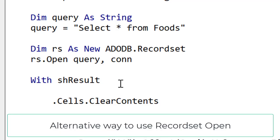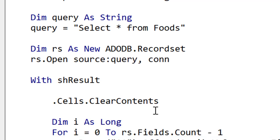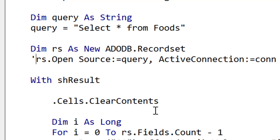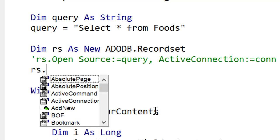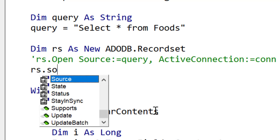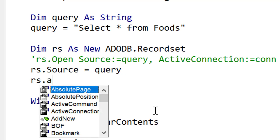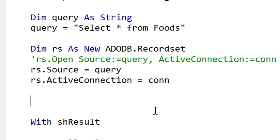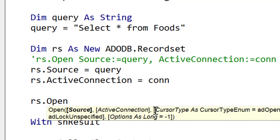If we're using the recordset multiple times we don't need to pass it the connection every time we open it. We can simply write the code a slightly different way. So if you look at the parameters here, open actually takes query as source and it takes connection as active connection. So we can actually set these parameters of the recordset before we open it. This is doing the same thing but we're just setting it before we run the open. So we set source to query and active connection to connection and then we just open it without any parameters.